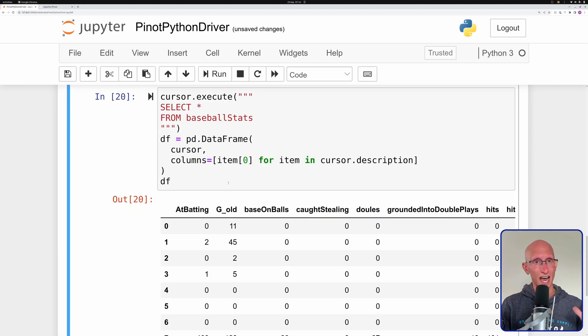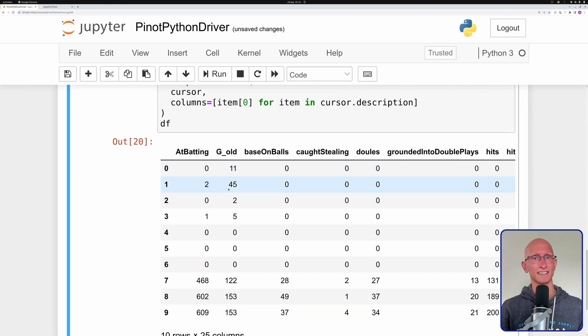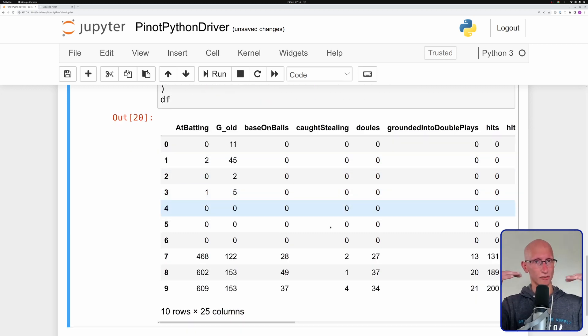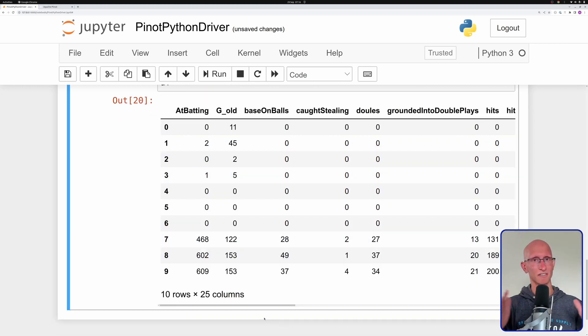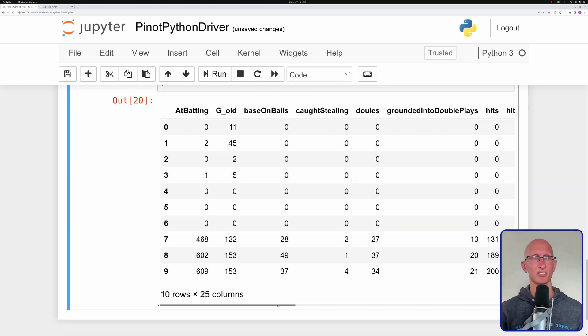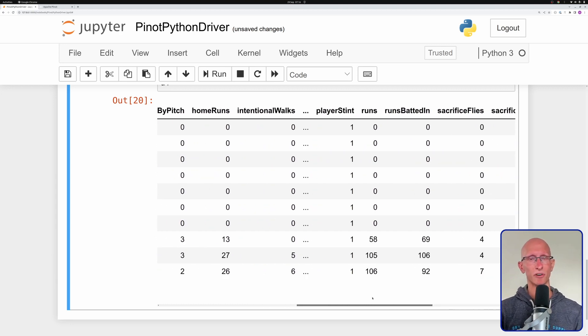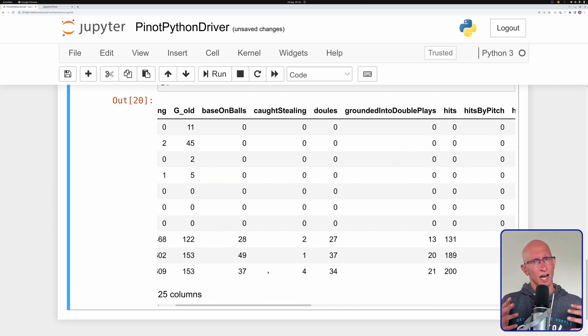And if we run that, we can see — hey, look — now we've got a nice DataFrame. We can see the column names on the top, we've got the rows underneath, and everything is much easier to consume than it was before. And so that's the end of this video, in which we've learned how to query Apache Pinot from Python.